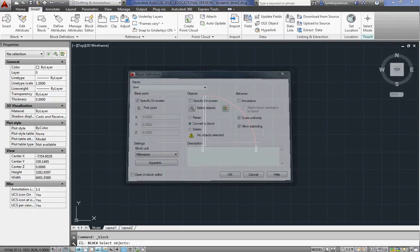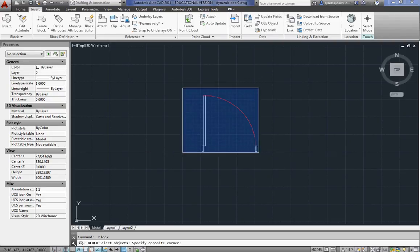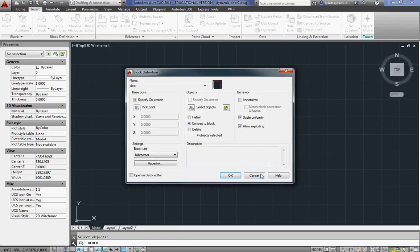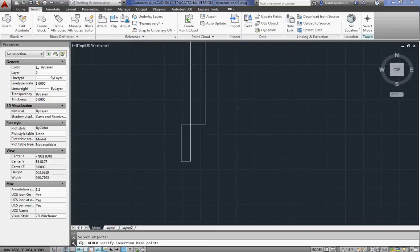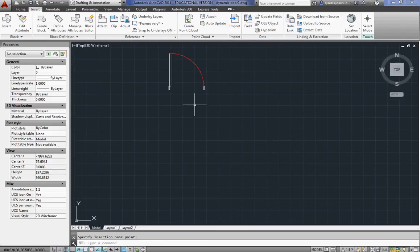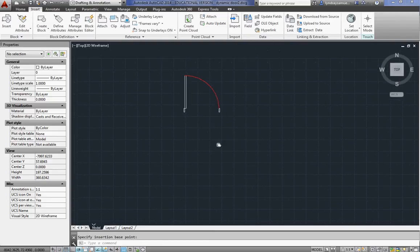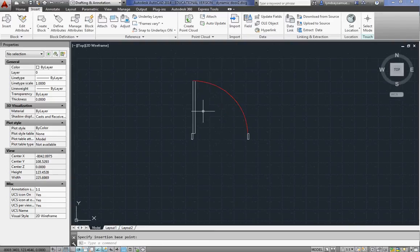Select objects. And the base point will be on the hinge.